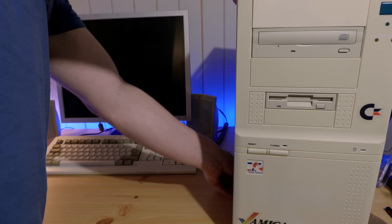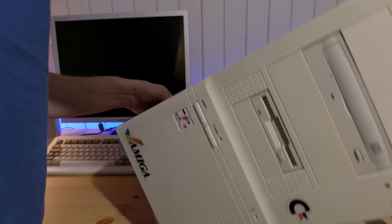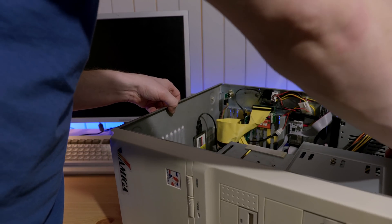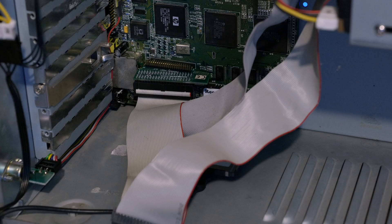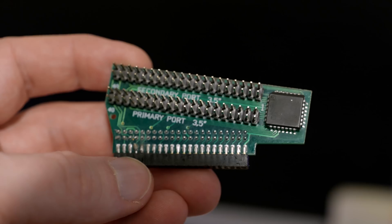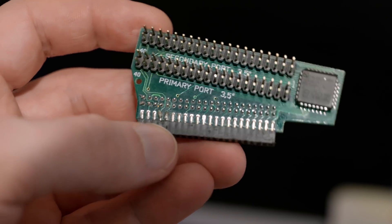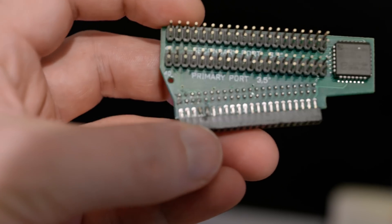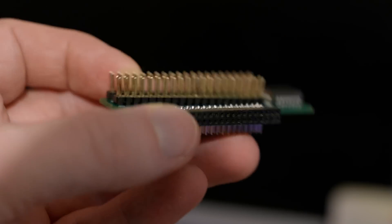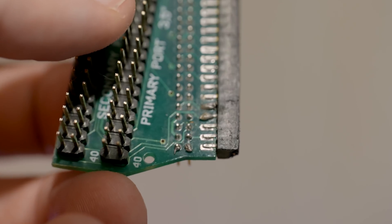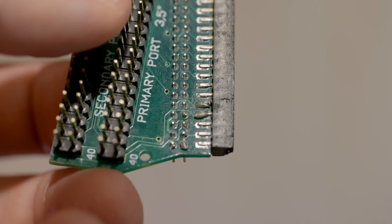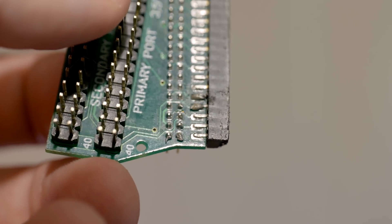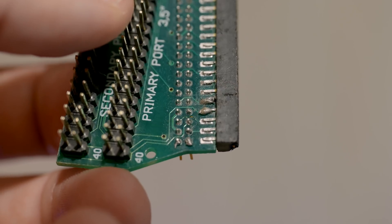Another thing I needed to fix to get the new OS installed was a better IDE interface. The hard drives and CD-ROM drive in this machine were originally connected to the built-in IDE interface on the motherboard using this IDE splitter. Unfortunately, the connector on this thing is a bit sketchy. It looks like someone attempted some kind of modification at some point, and now it has intermittent contact problems. So it just wasn't very reliable.